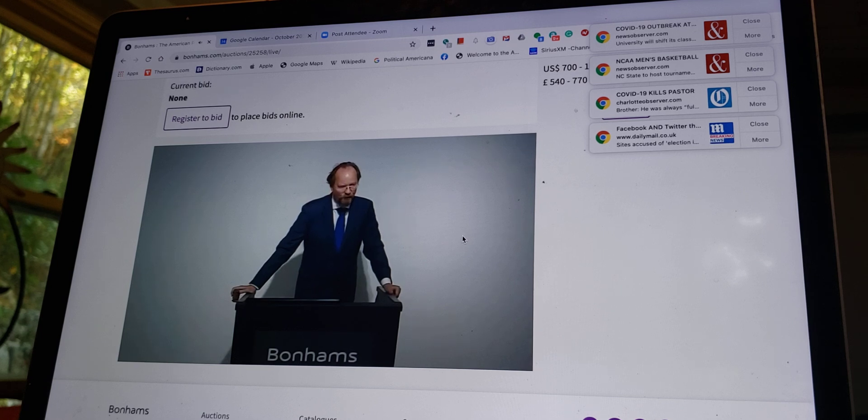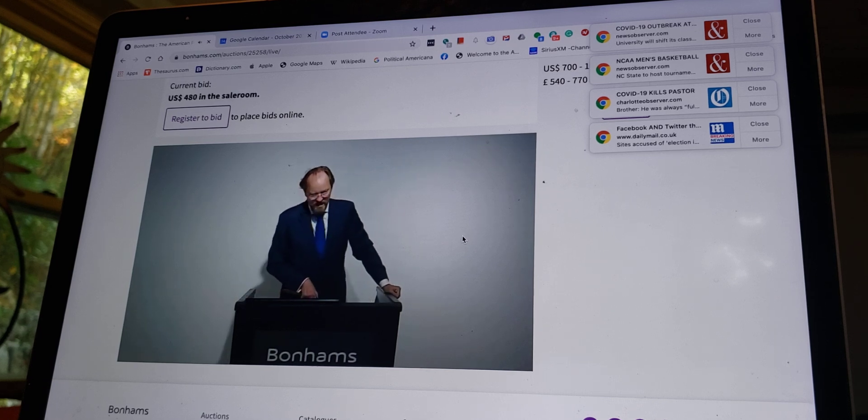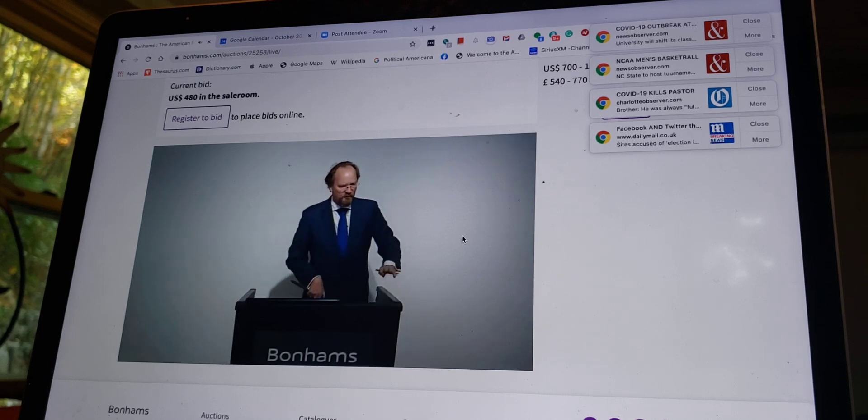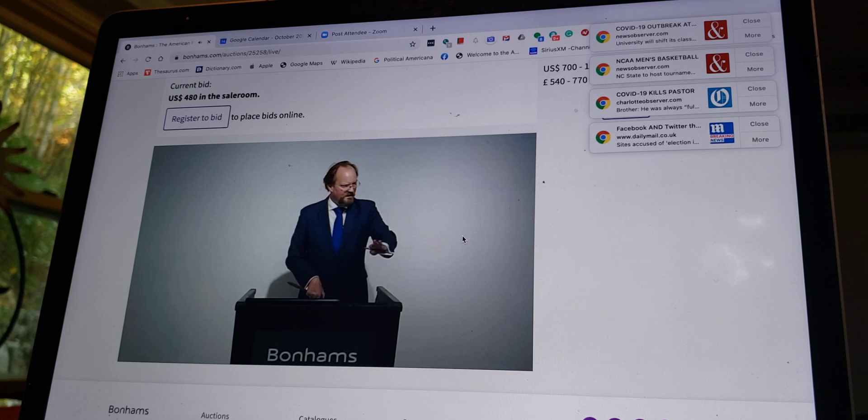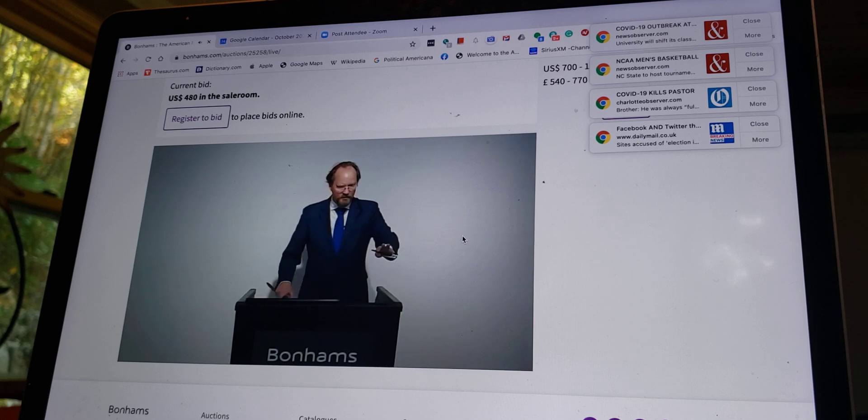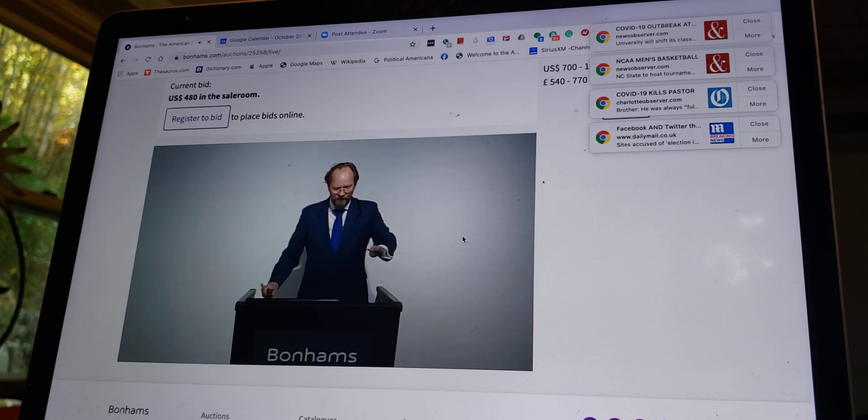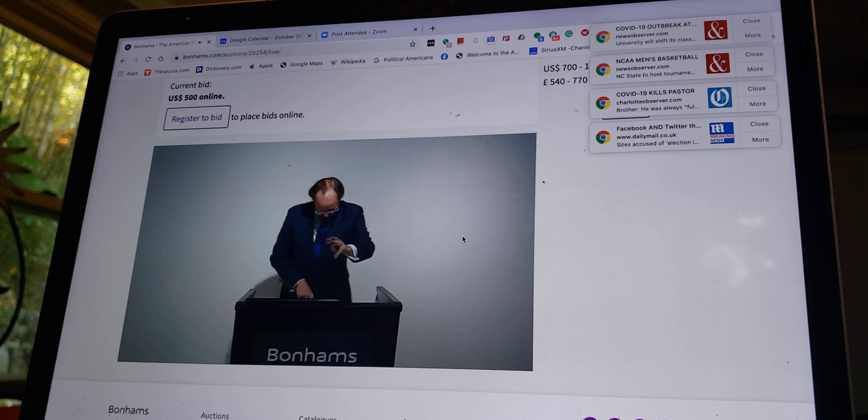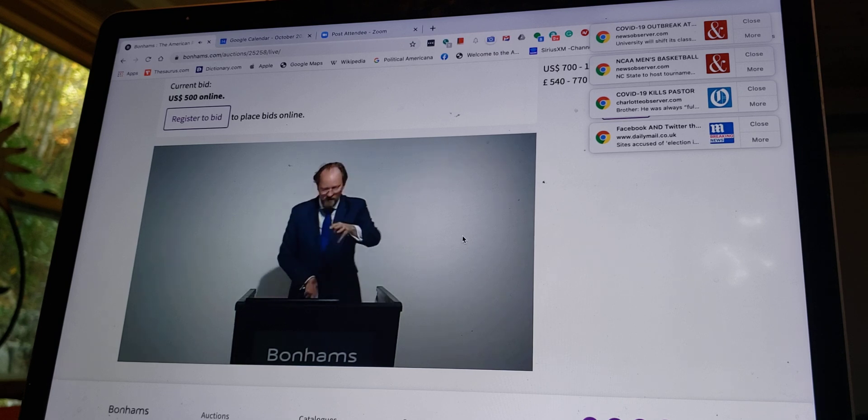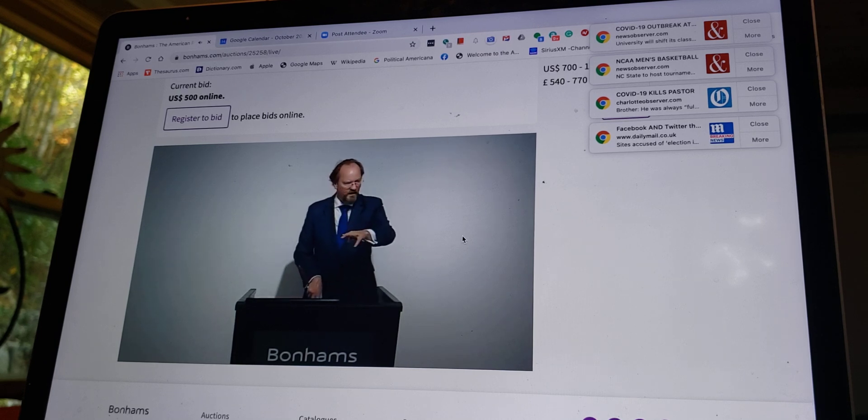$450, $480. Any advance over $480? If you're more than $480, $500. Online bidder has it at $500.